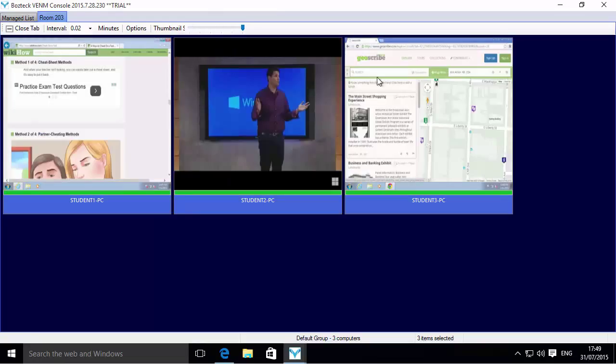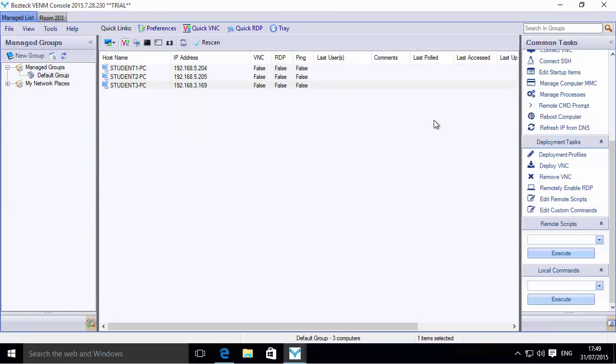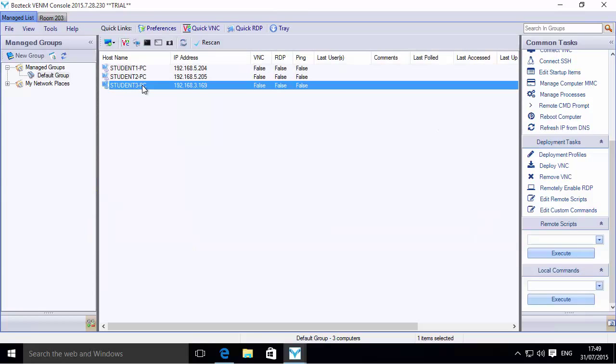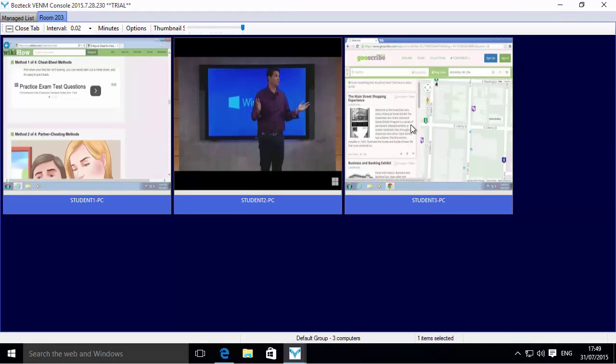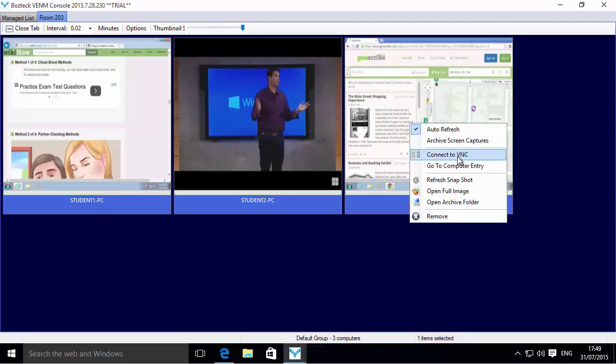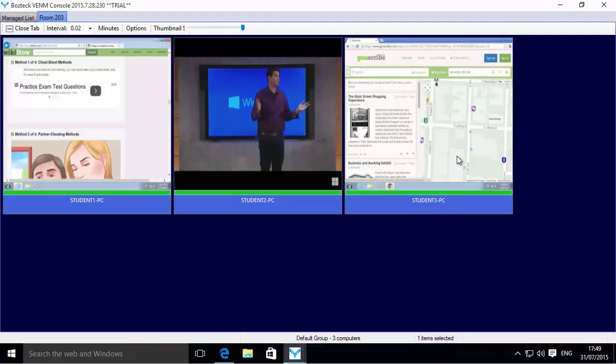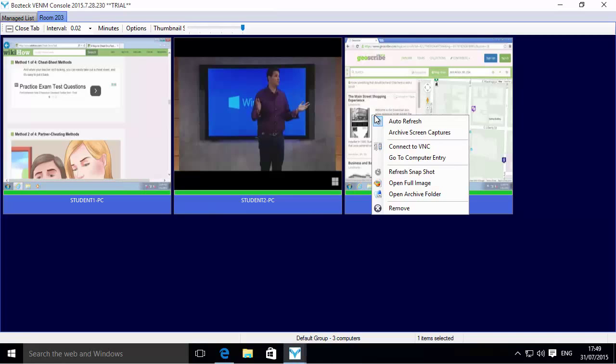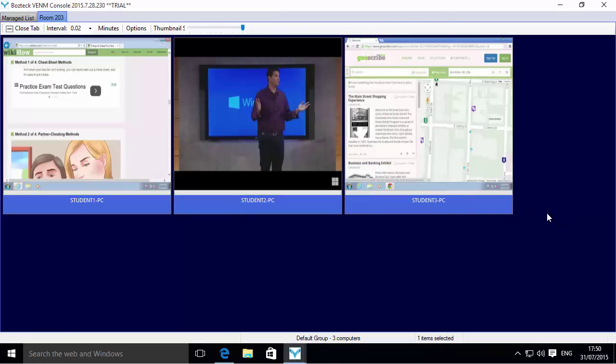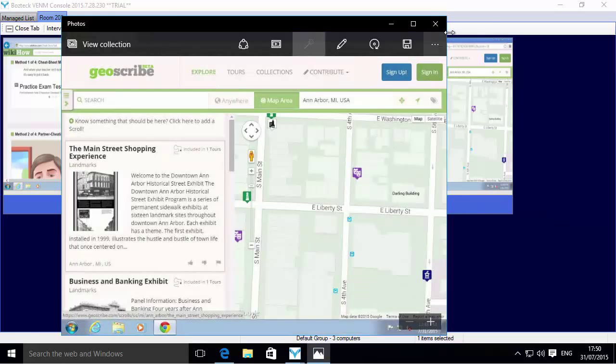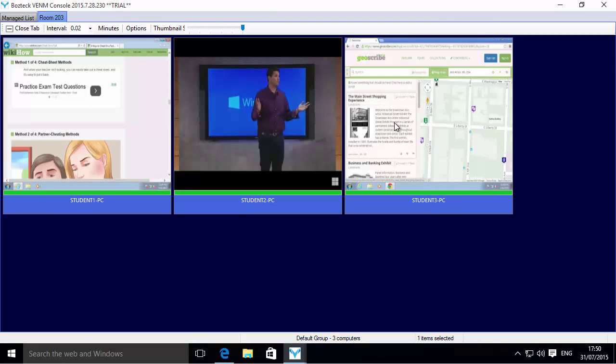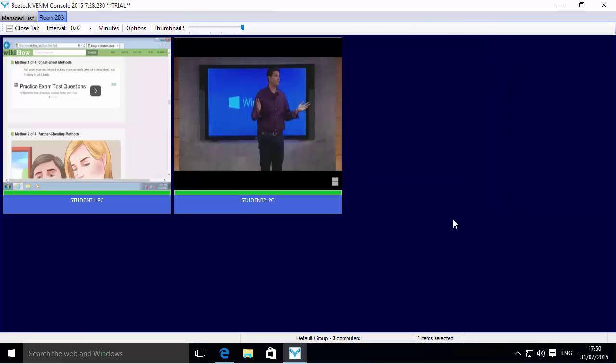Another couple options is if you right-click these things, you could choose go to the computer entry, and it'll take you to the actual computer entry where then you can do all of the administrative functions that Boztek offers in addition to the screen captures. You could also connect to VNC if the computer has VNC on it. This computer does not have VNC on it, so it's going to fail miserably. But if it did, you could open up VNC on that. You can open the archive folder, you can open the full image—that's the full image of the last time that it captured—or you could just remove that PC completely from the list.